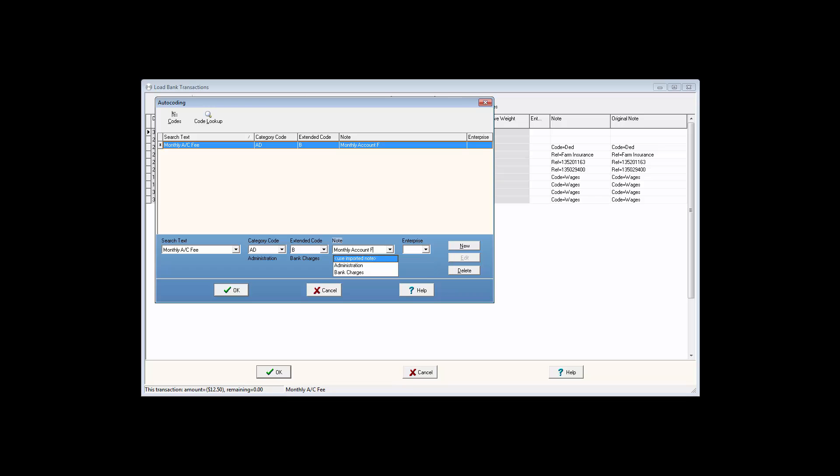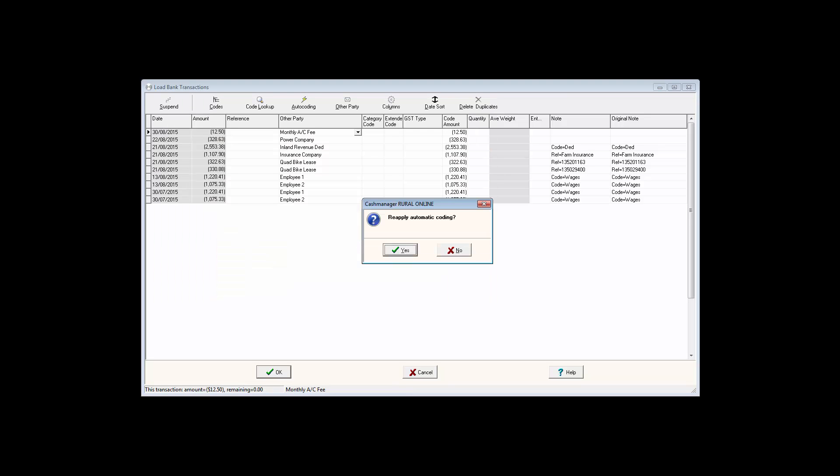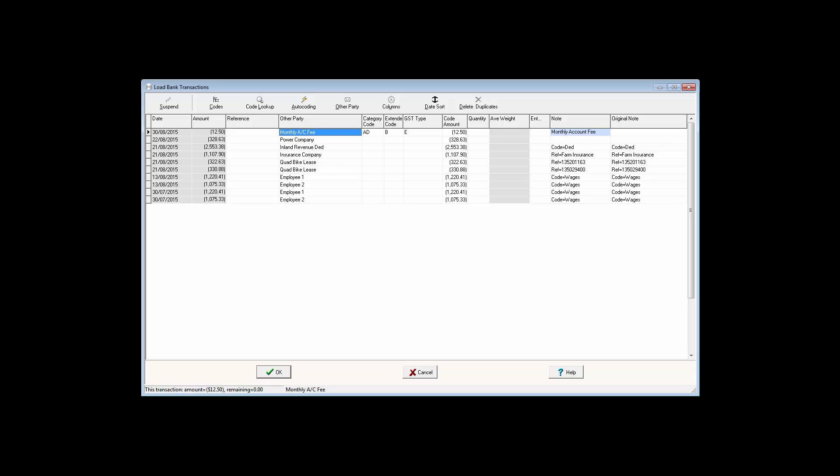Click OK to save the autocode, and click Yes to reapply the automatic coding. It's important to think about what text to use when autocoding.